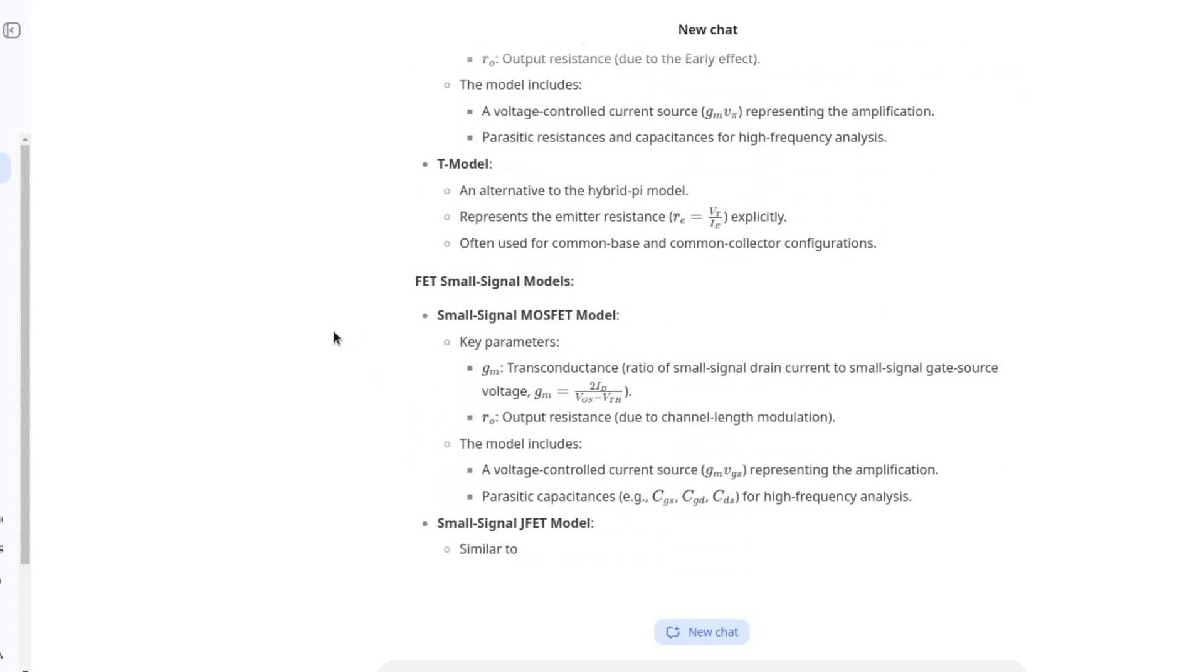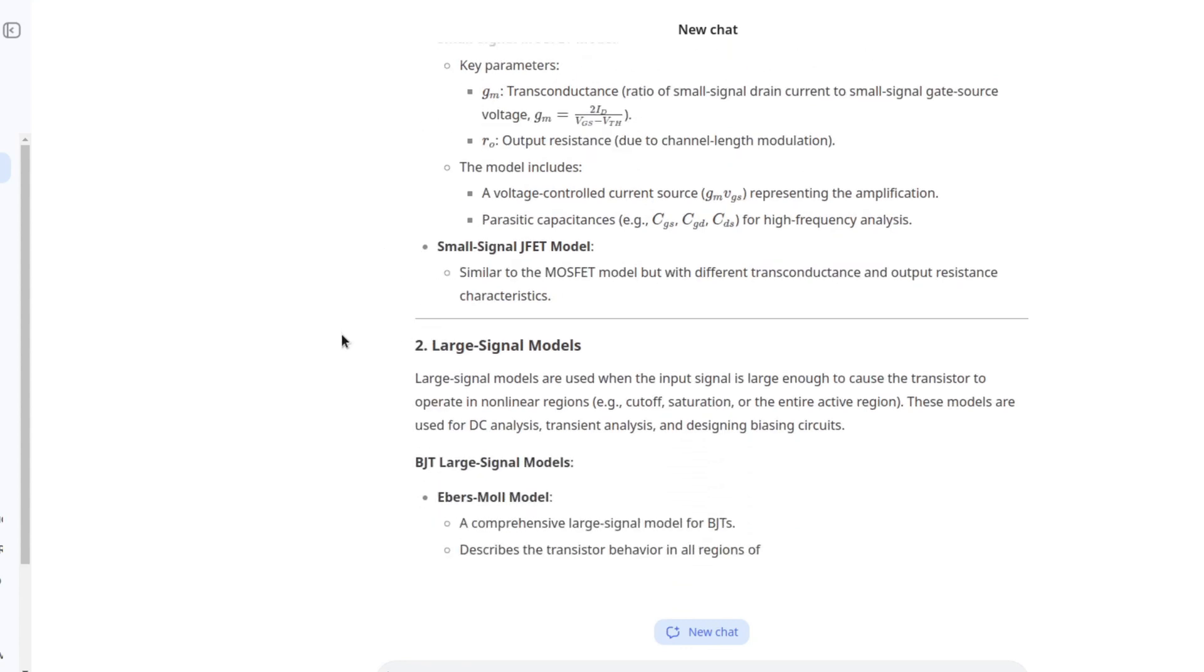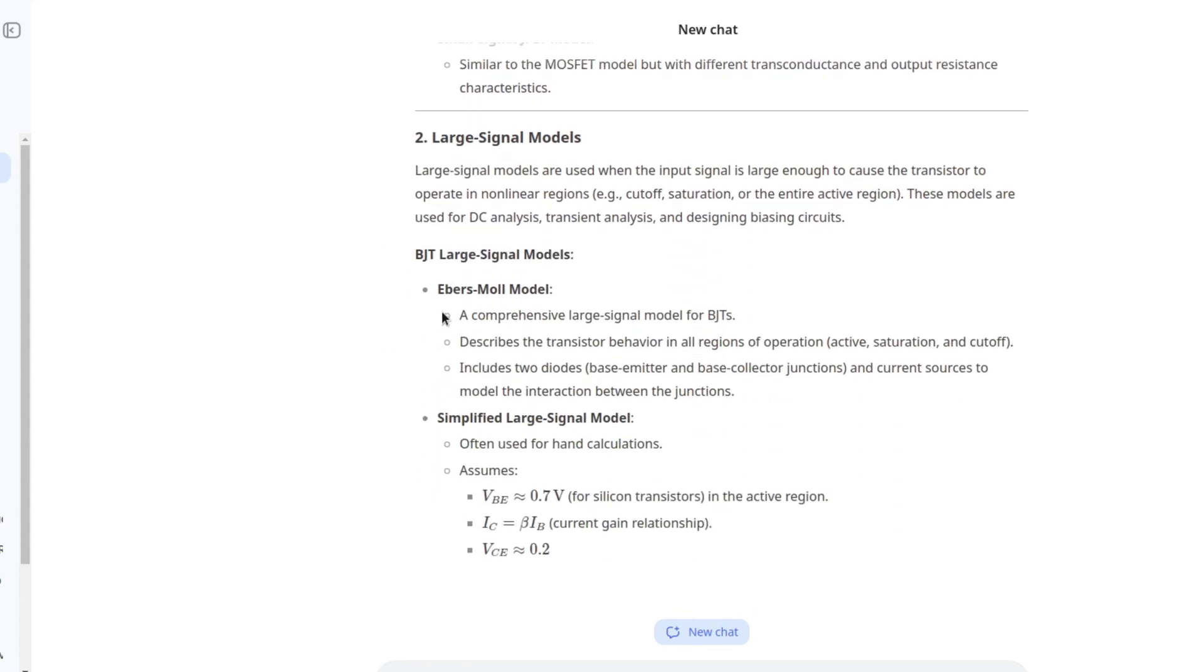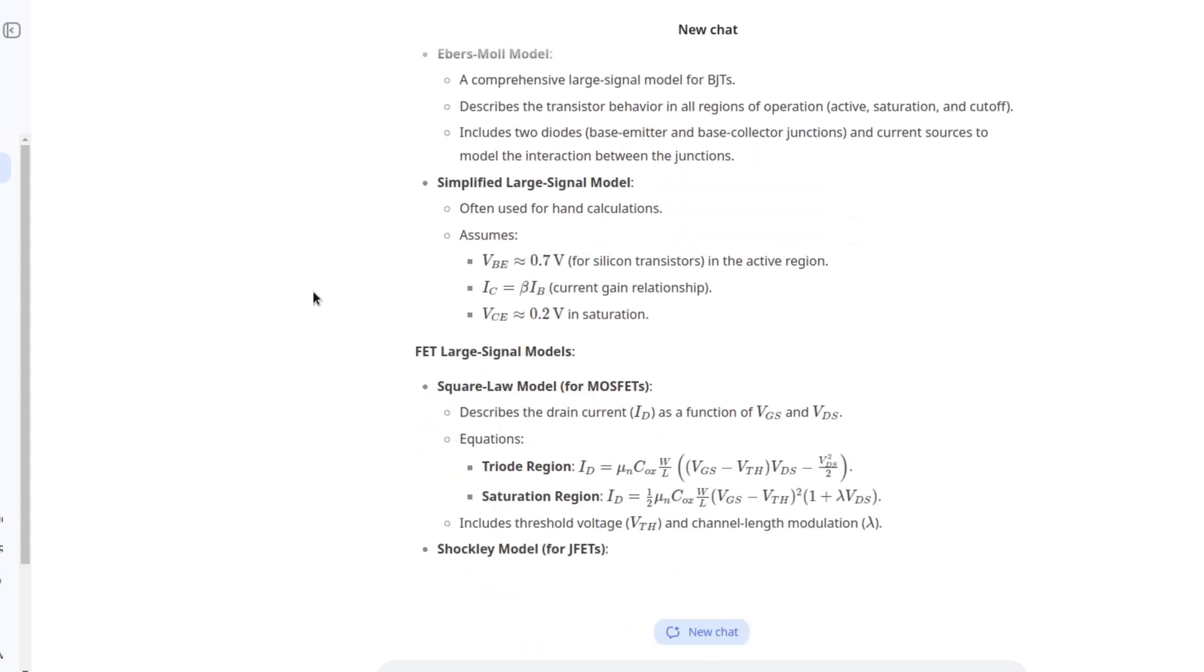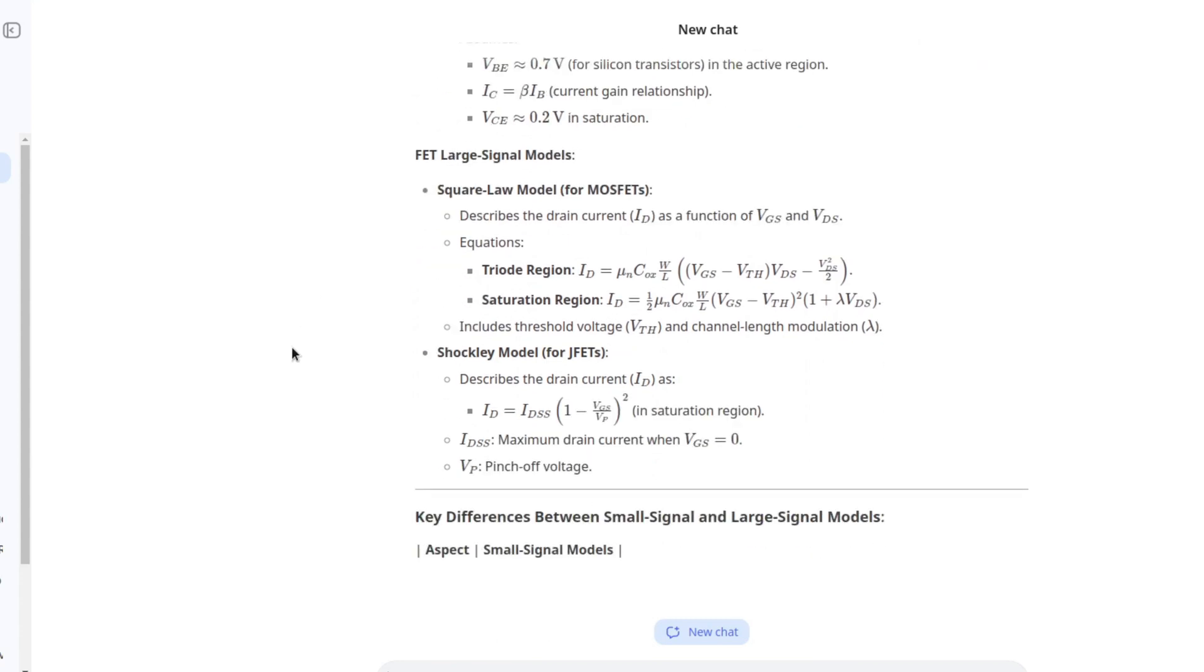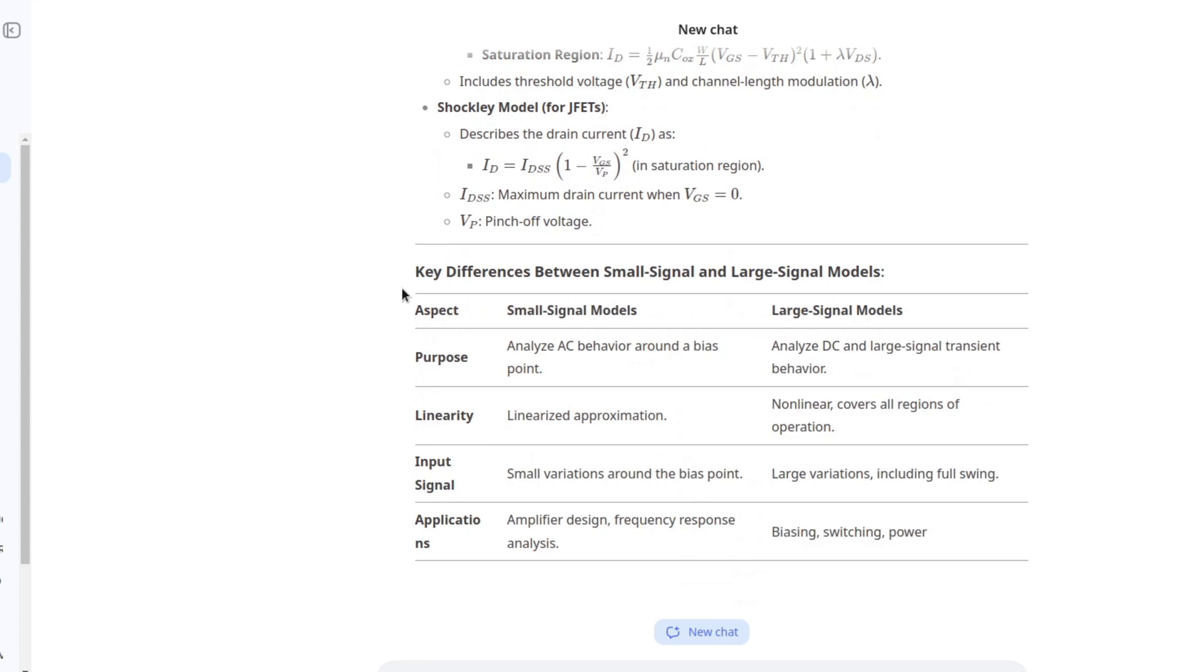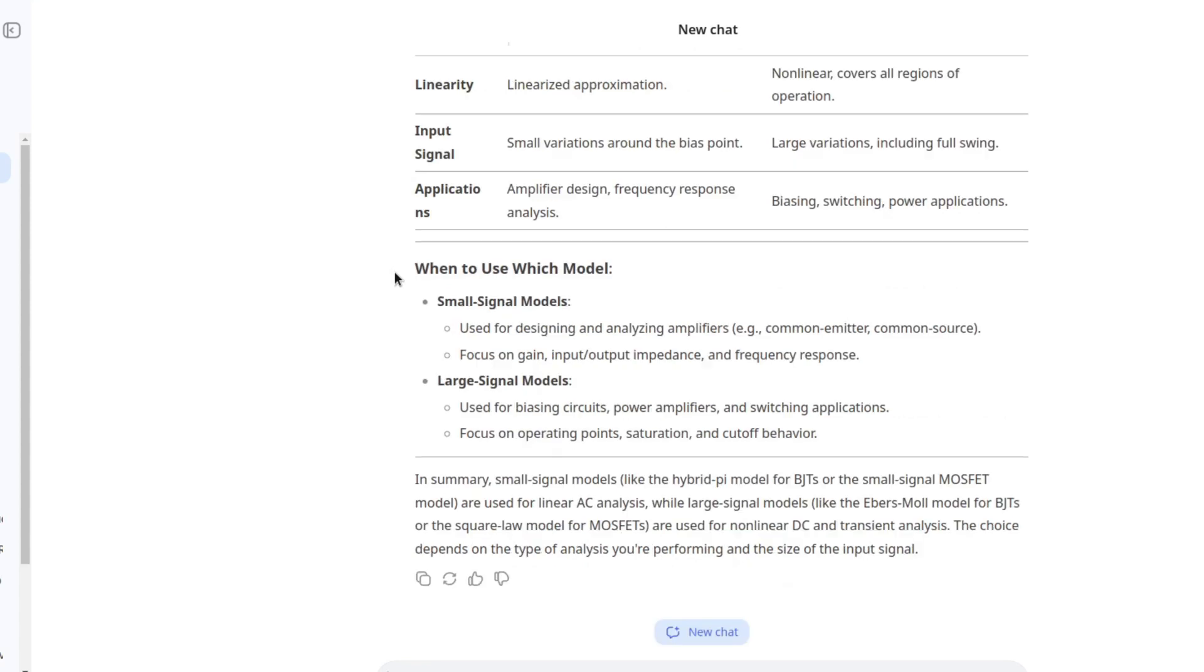Small signal MOSFET model. Small signal JFET. Large signal models. We have the Ebers-Moll model. Shockley model for JFETs. Key differences between small signal and large signal models. I love this answer. This is really nice.